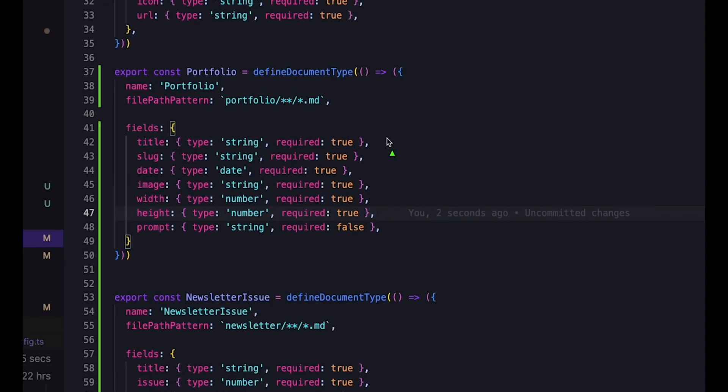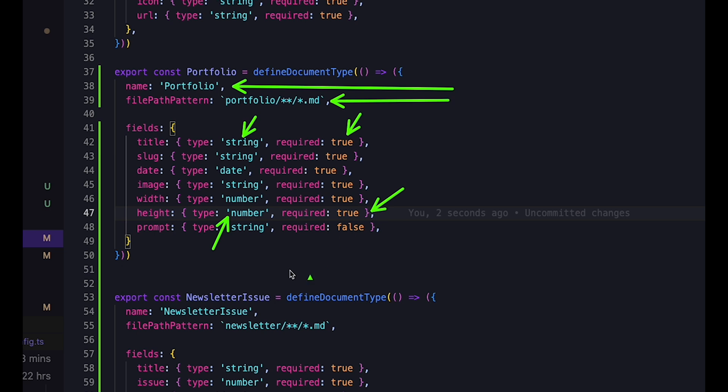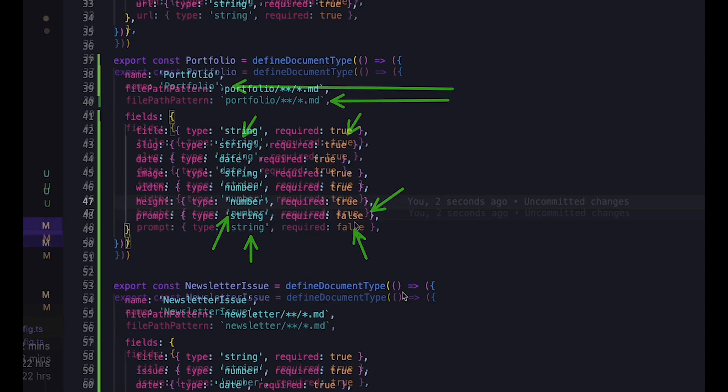You start by defining a schema for your content. For example, my schema for portfolio items looks like this. As you can see, the name here matches the type in my content. And I define the path to where my content is stored. And then I also define the different fields, their type and whether they're required or not. For example, Title, Slug and Image are required strings. Width and Height are required numbers. And Prompt is an optional string.